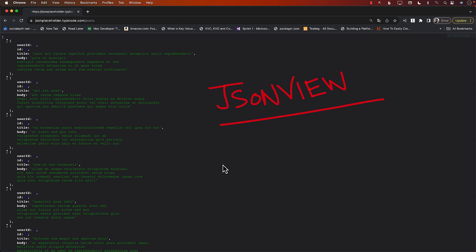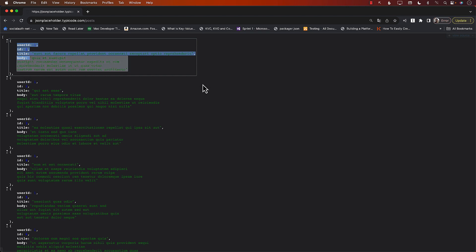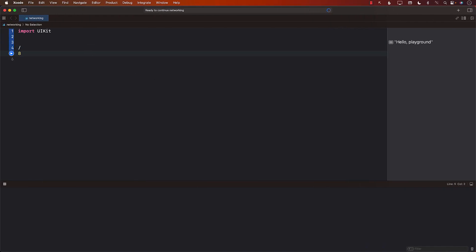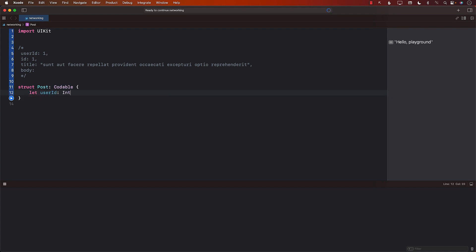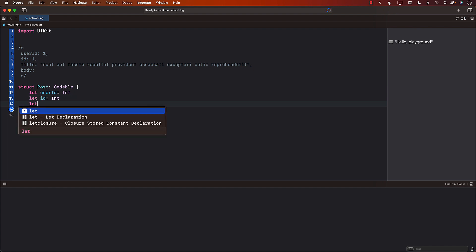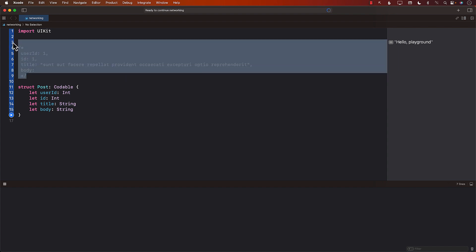What we need to do is create objects that can represent these things. I'm going to create a struct that can represent the data coming from the service. So I'll define a Post struct and make it Codable so it can be encoded and decoded. It will have a userID which is an Integer, ID which is also an Integer, title which is a String, and body which is also a String. This Post structure will be able to consume the JSON returned from JSON Placeholder.